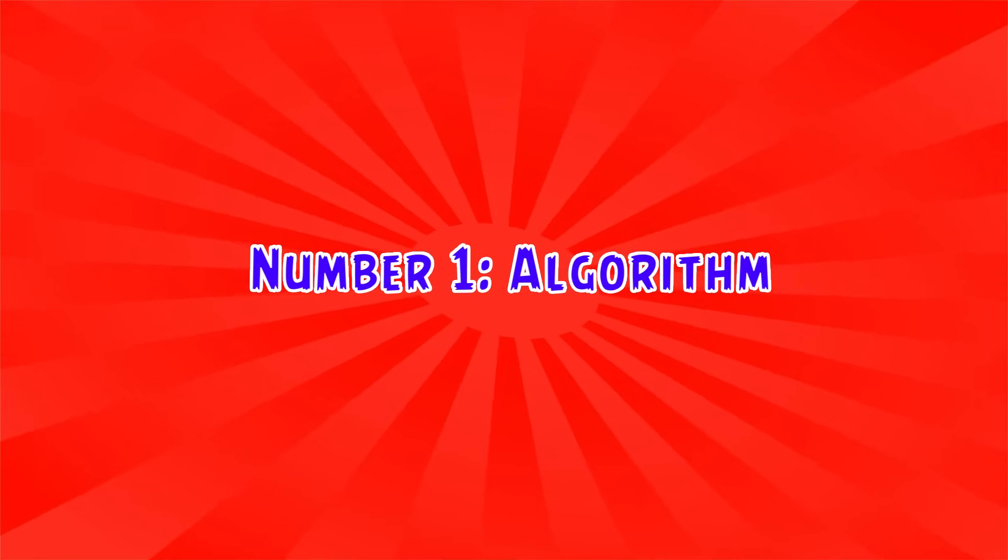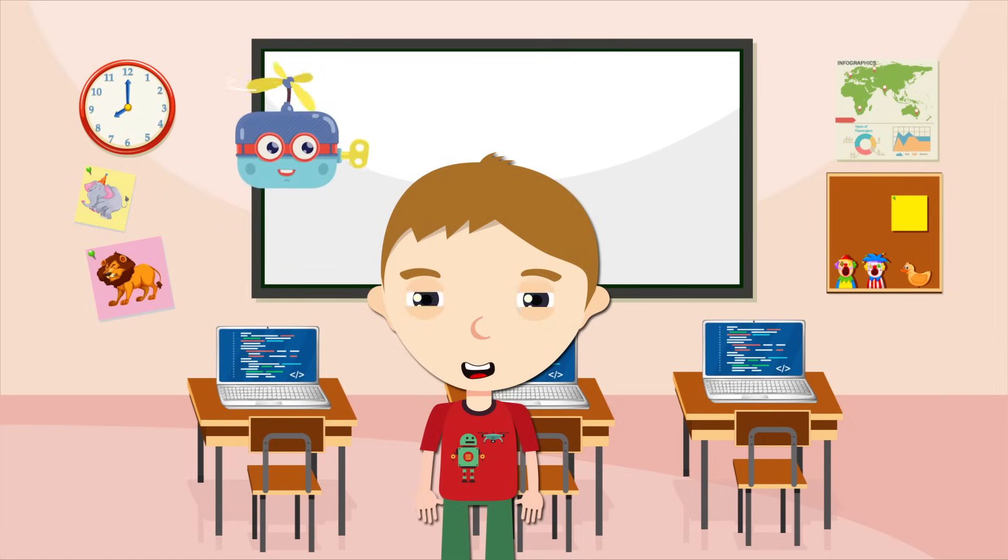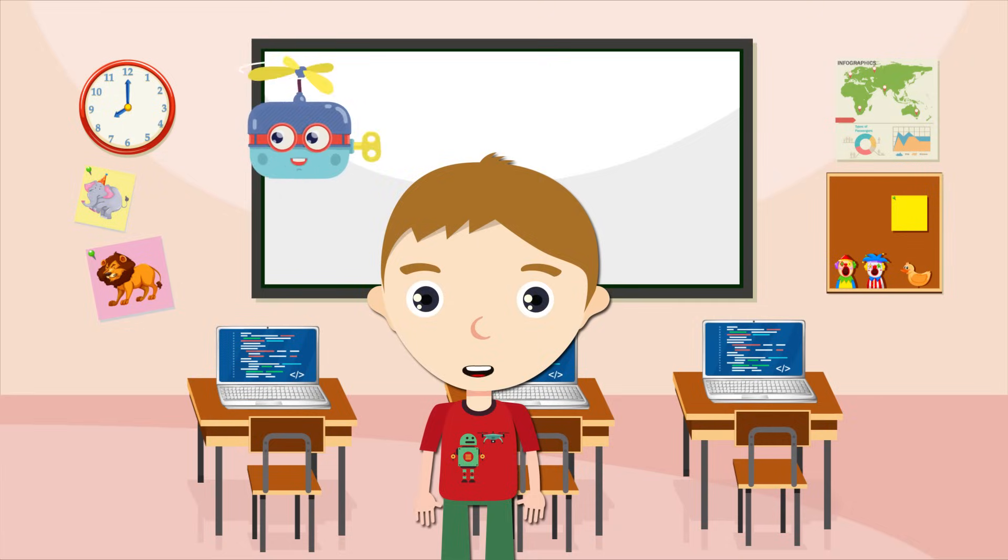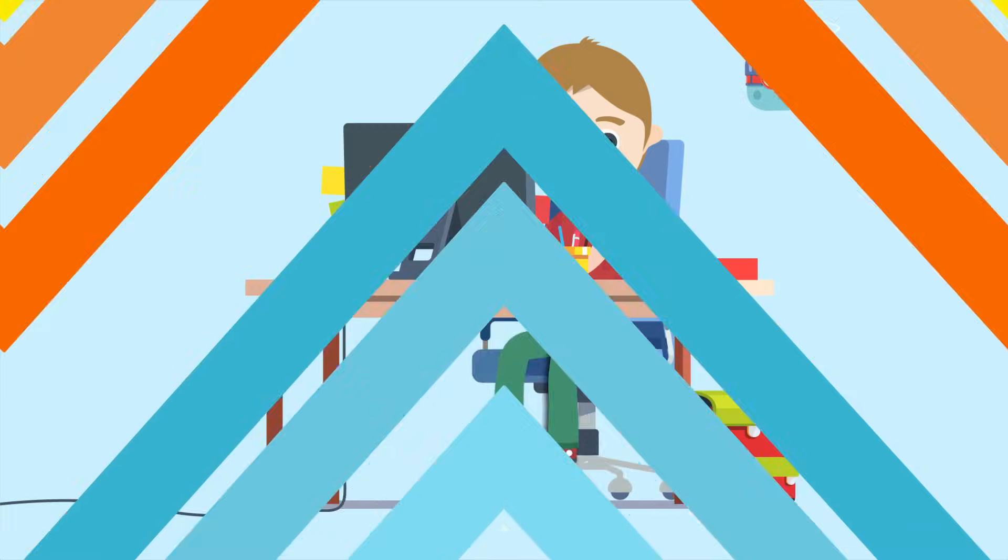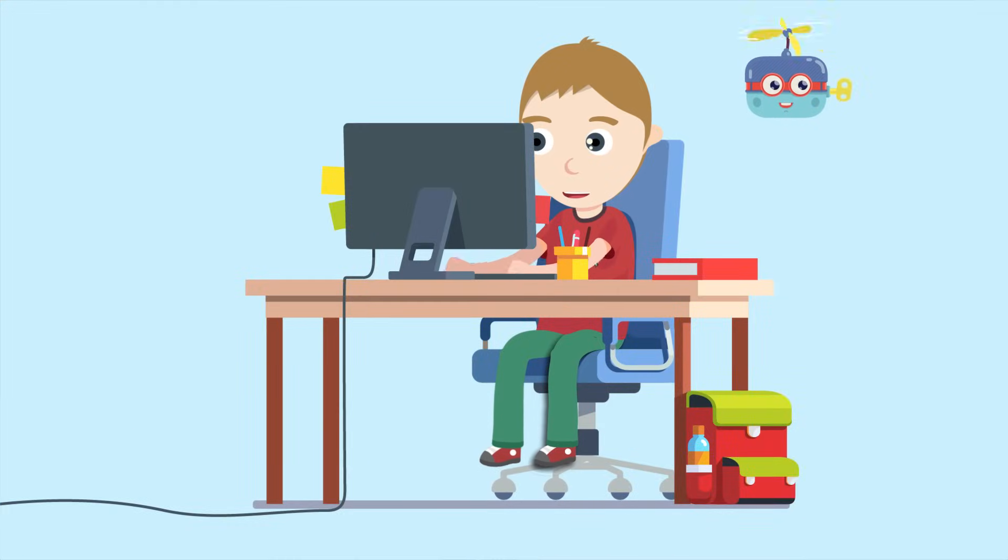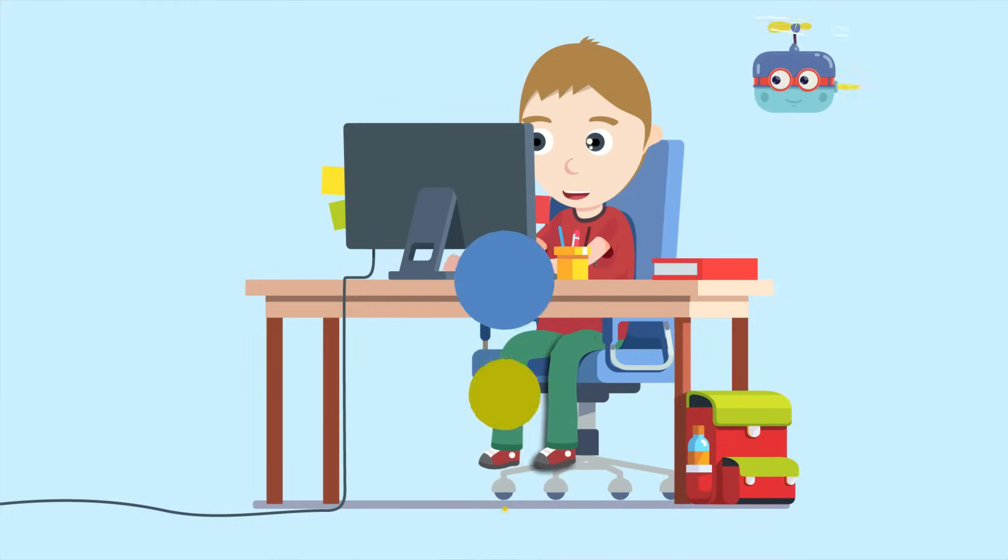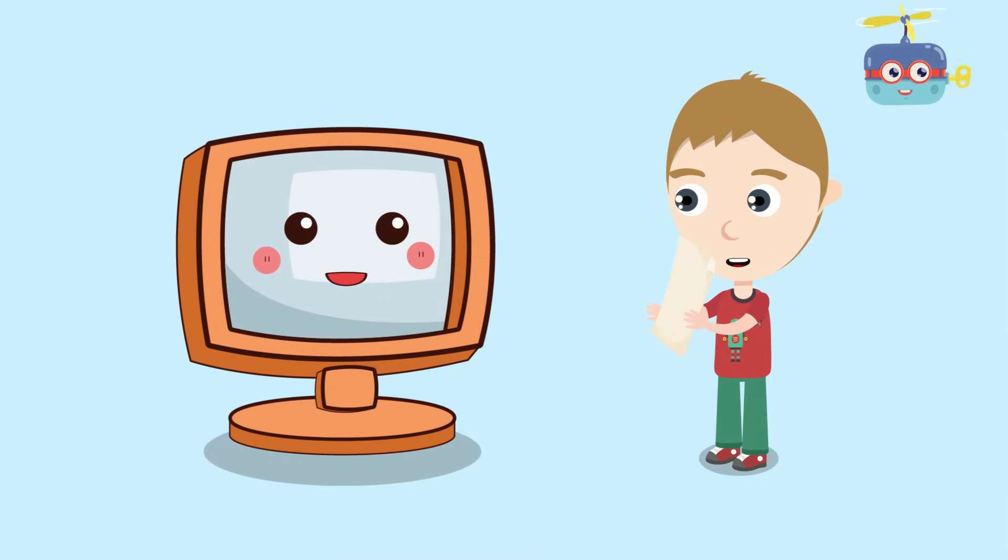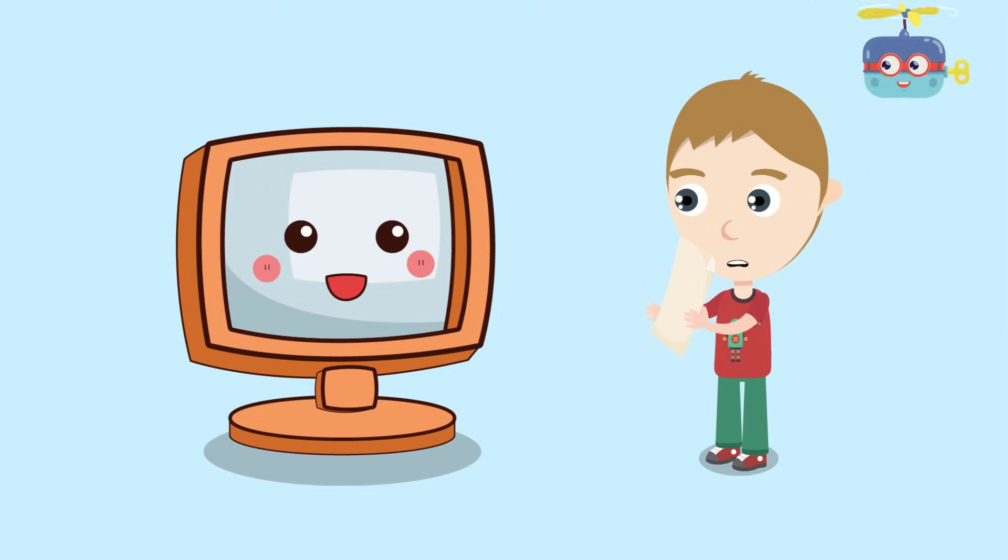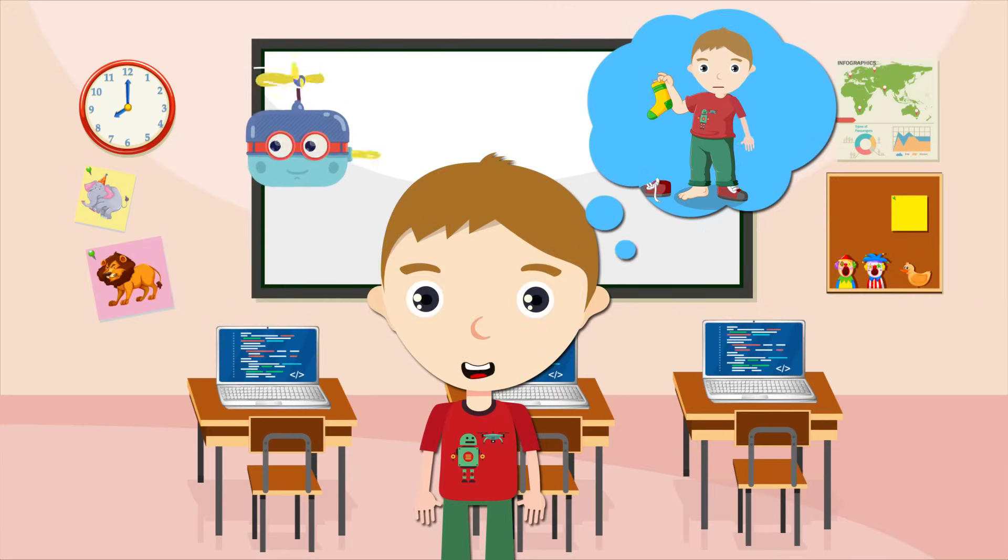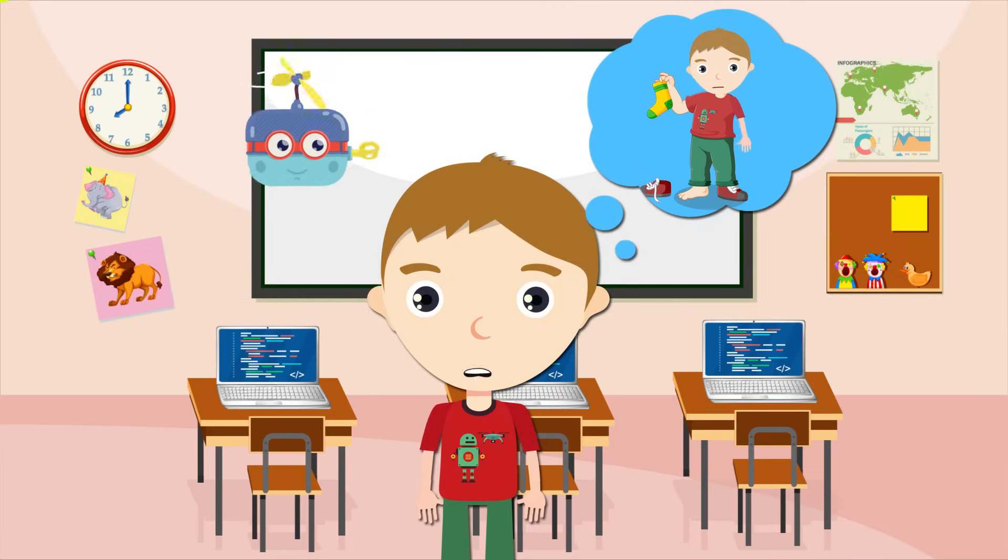Number 1: Algorithm. An algorithm is an instruction given in order to complete a certain task and receive the desired result. A computer programmer will write an algorithm to tell the computer how to perform a certain task to produce a result. It's just like getting dressed - you can't put your shoes on before your socks.